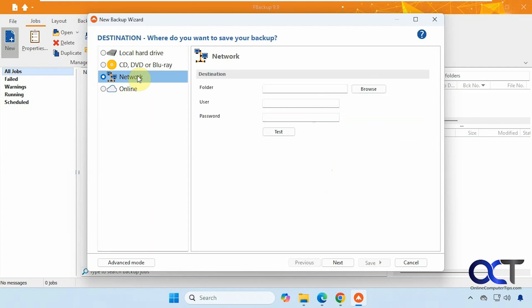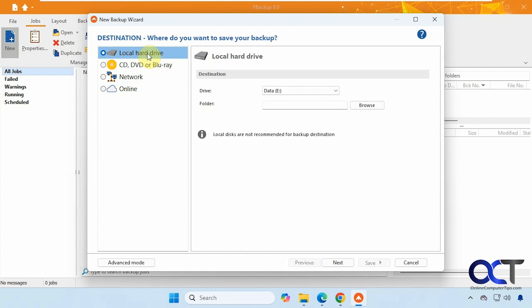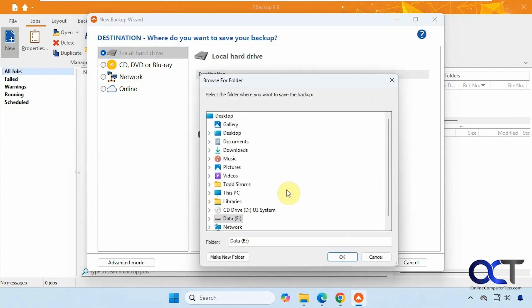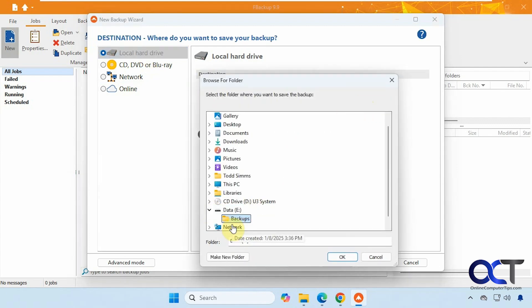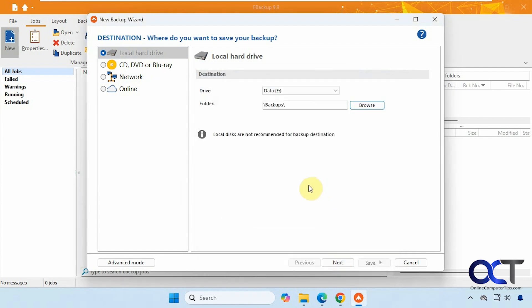So when you click on choose account, it'll take you to the website. Then you could give Google Drive or Dropbox permission to be used with FBackup to backup to that platform. And then, of course, network. You'll need to have your network information to backup over the network. All right, we're just going to do local hard drive. So we have our data drive here. We'll browse to that folder. Okay, then we'll click on next.